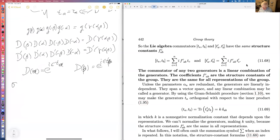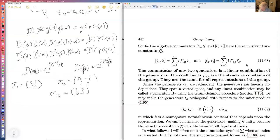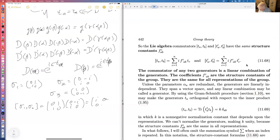Let me illustrate with the Pauli matrices. Sigma-1 is [[0,1],[1,0]], sigma-2 is [[0,-i],[i,0]], and sigma-3 is [[1,0],[0,-1]]. Computing sigma-1 times sigma-2: [[0,1],[1,0]] times [[0,-i],[i,0]] gives [[i,0],[0,-i]]. And sigma-2 times sigma-1 gives [[-i,0],[0,i]]. So the commutator [sigma-1, sigma-2] = sigma-1 sigma-2 minus sigma-2 sigma-1 = [[2i,0],[0,-2i]] = 2i times sigma-3. The convention is that the generators are the Pauli matrices divided by two, so [sigma-1/2, sigma-2/2] = i times sigma-3/2.